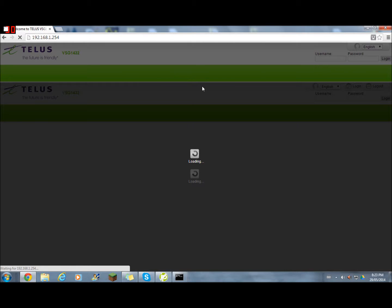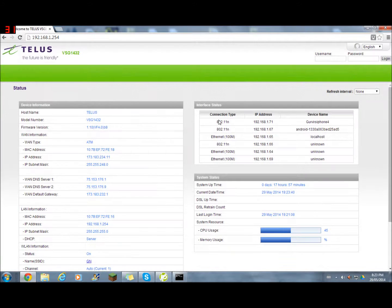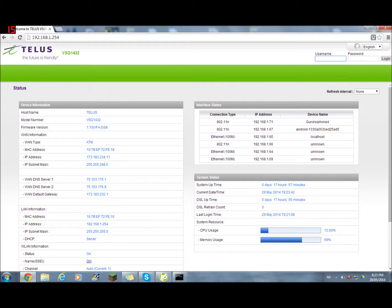When you type it in, it would bring you up to this page. Your default username should be admin and your password should be TELUS.